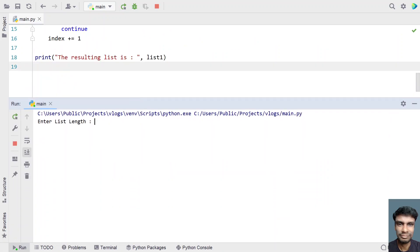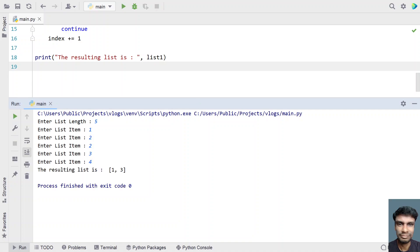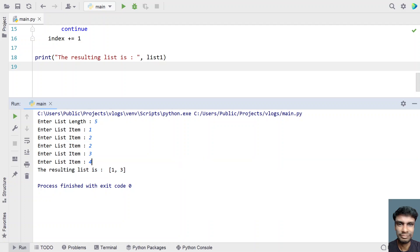Enter the list length — let's give 5, and let's give 1, 2, 2, 3 and 4. You can see the resulting list is 1 and 3. That means the even items — 2, 2, and 4 — have been removed.